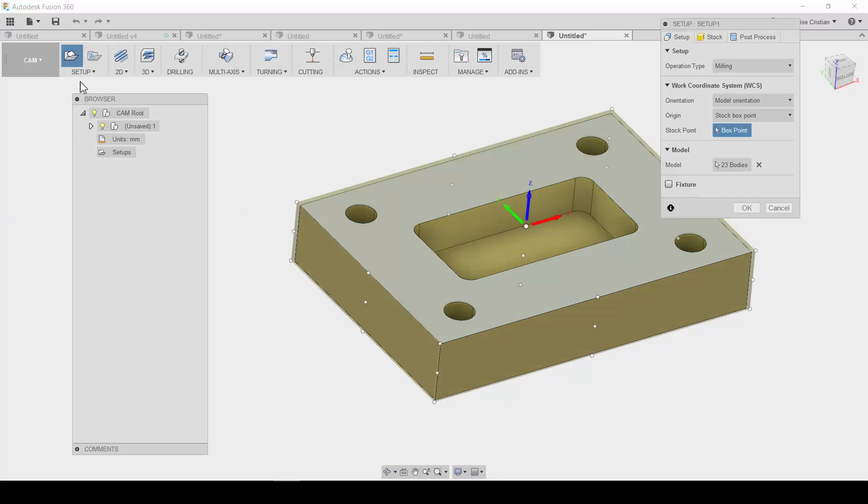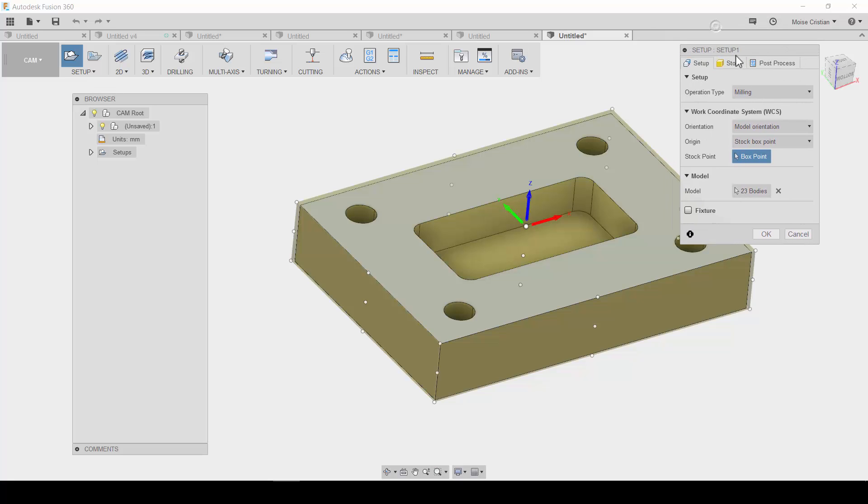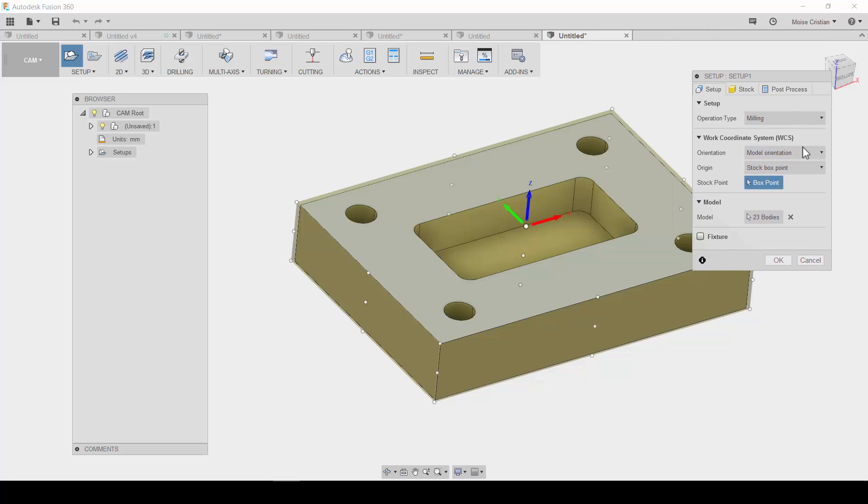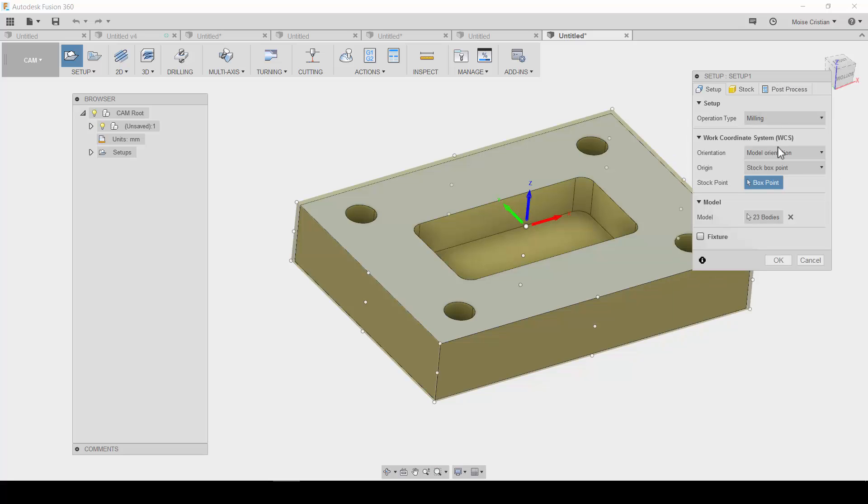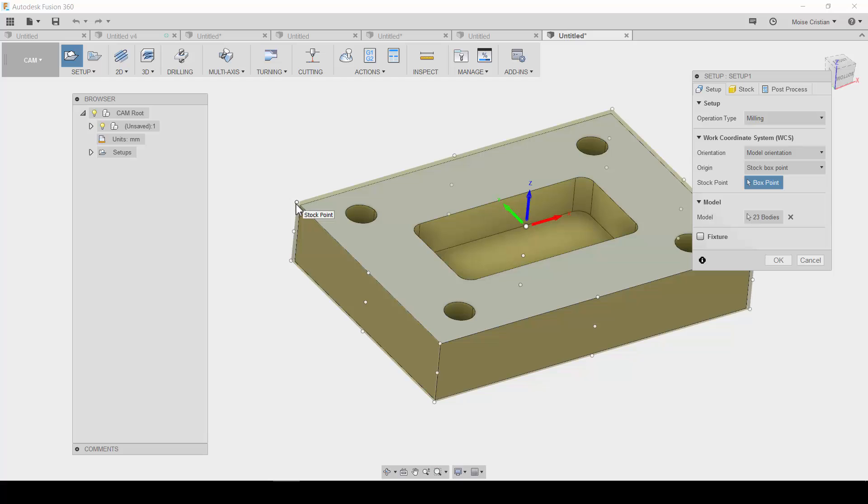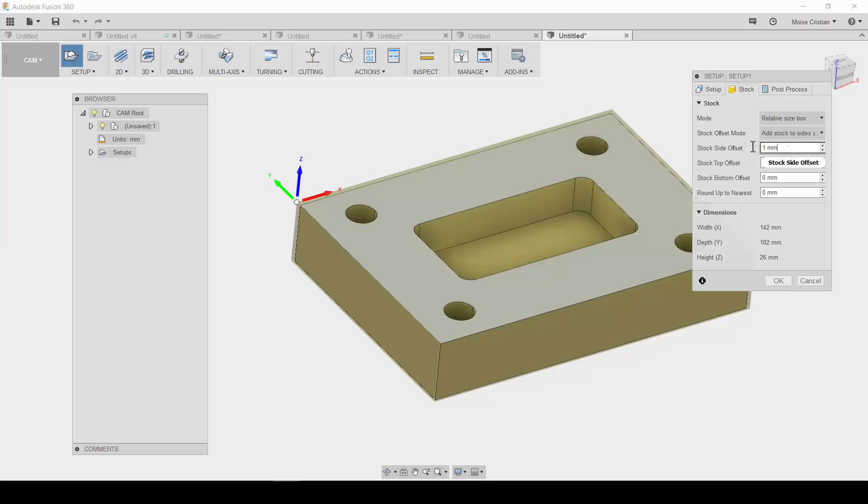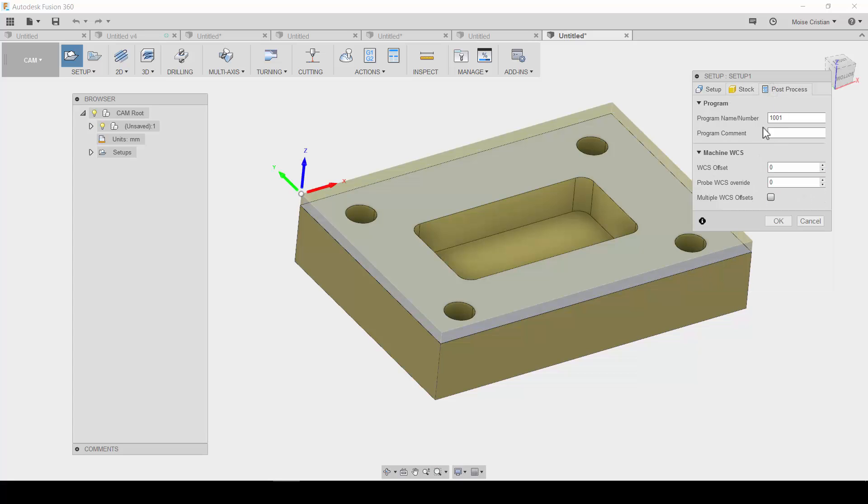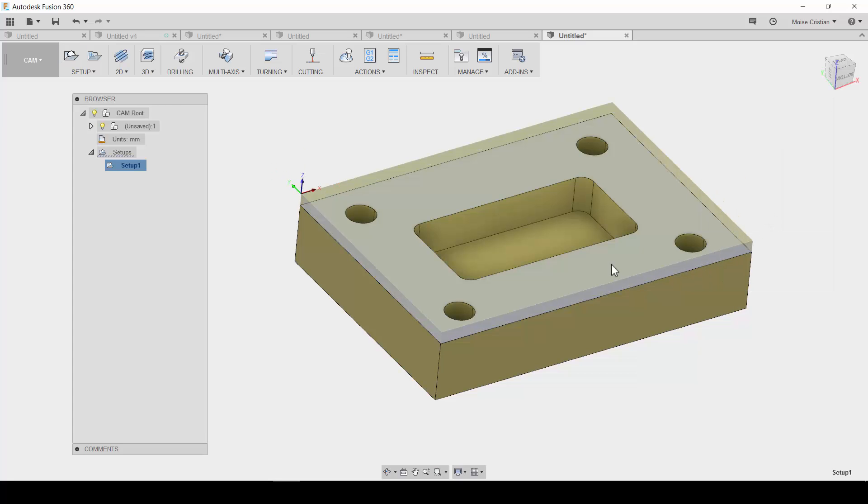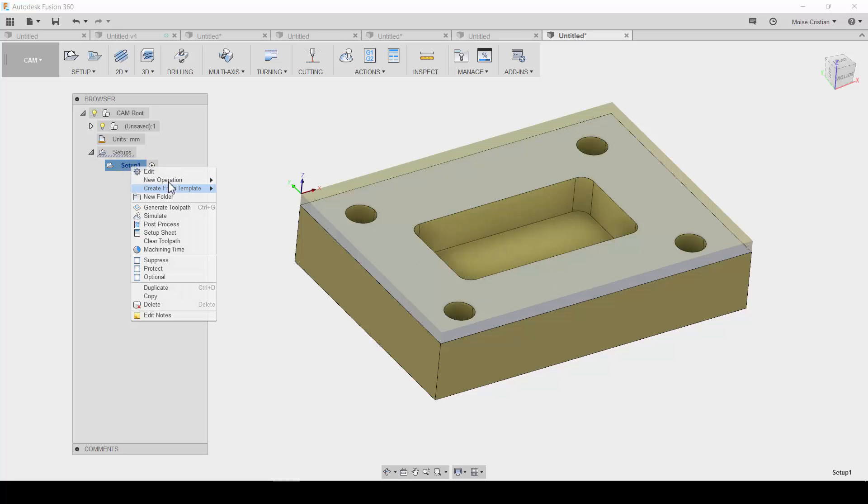New setup. Good. So, operation type: Milling. Okay, I also have Waterjet, Laser, Turning. Okay. To define the zero program, let's put it on this box point. The stock: let's leave on the side zero on five millimeters. Post process, the name of the program. Okay. So, let's start.